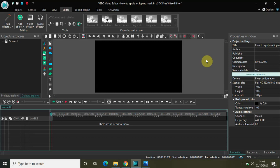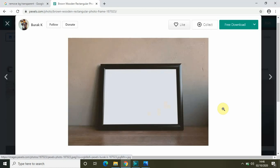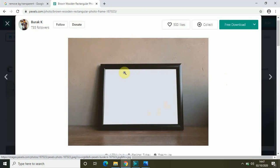Today's video is really interesting. What we will see today is how you can actually play a video inside a photo frame, and we will do all of this using a clipping mask.